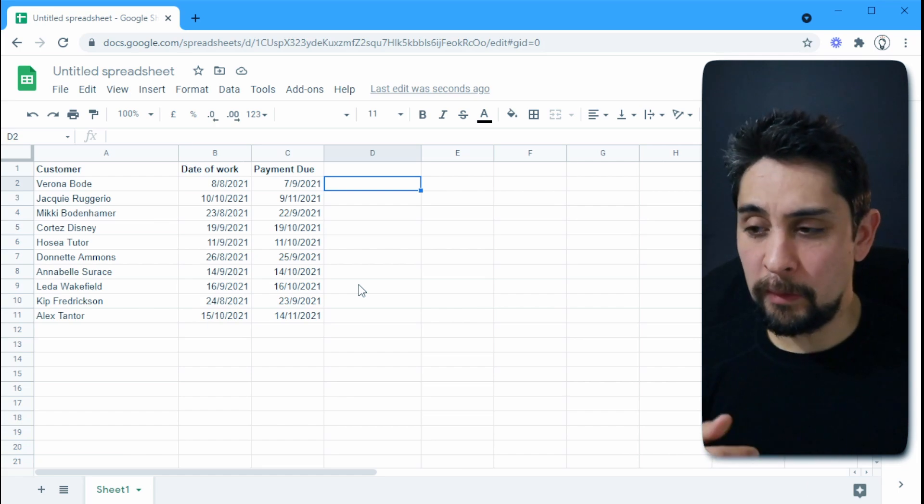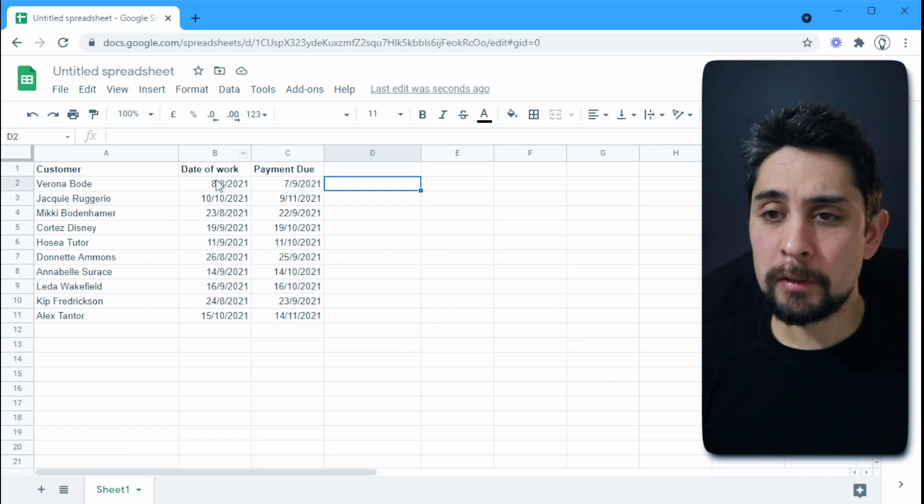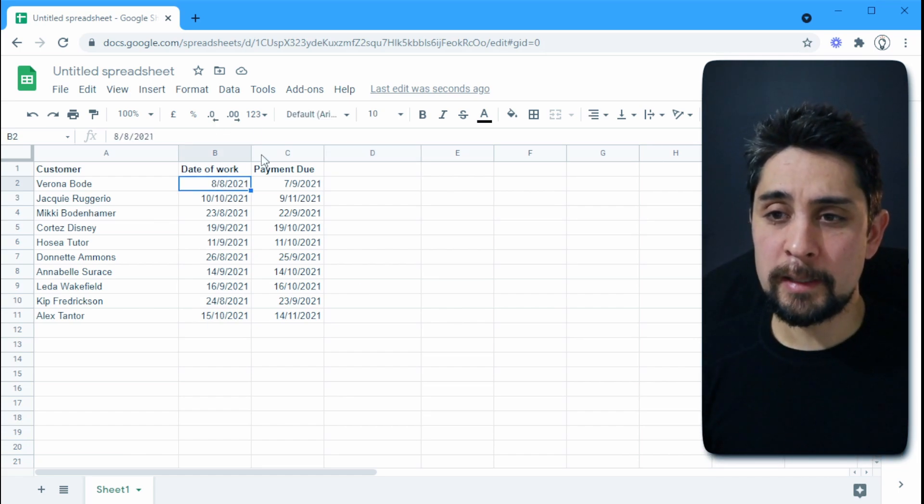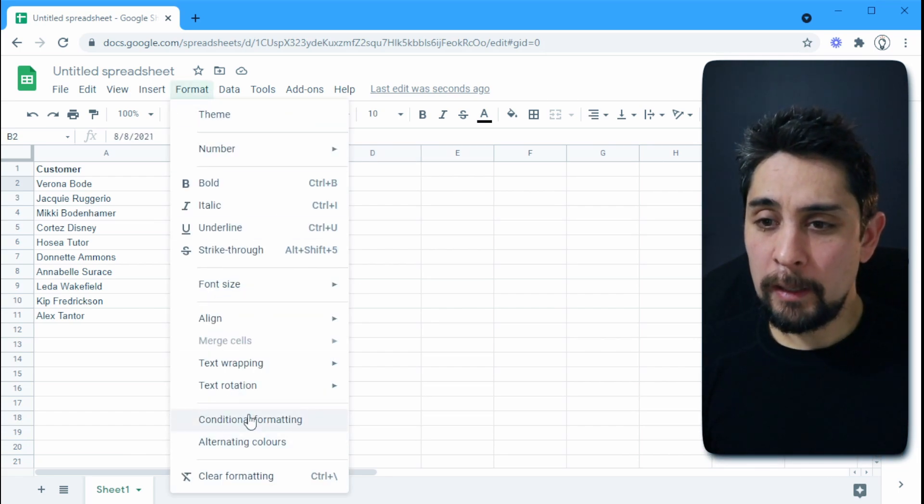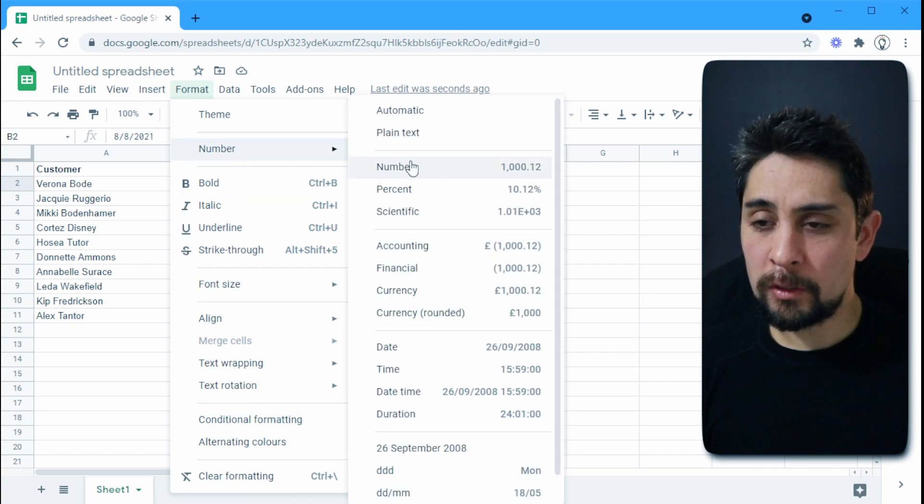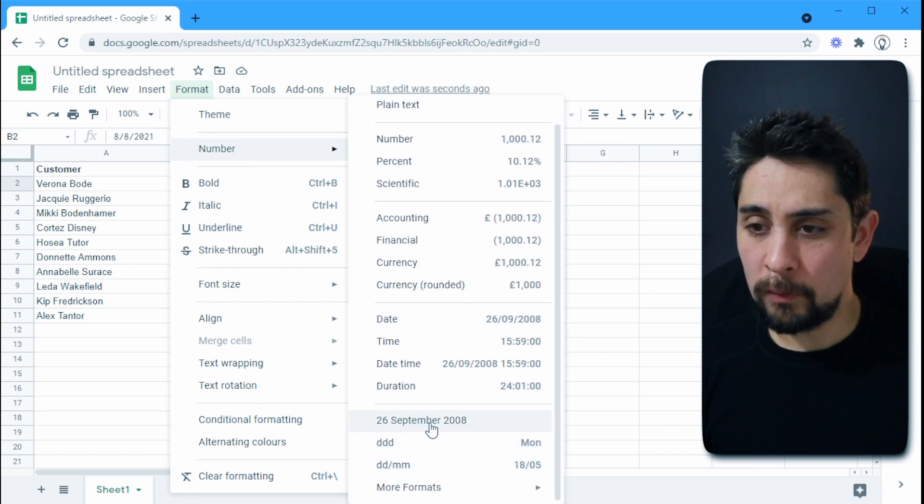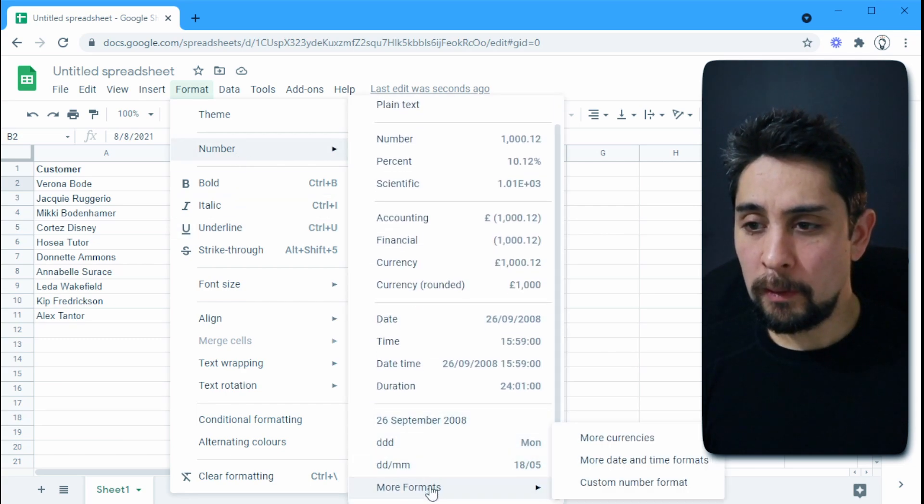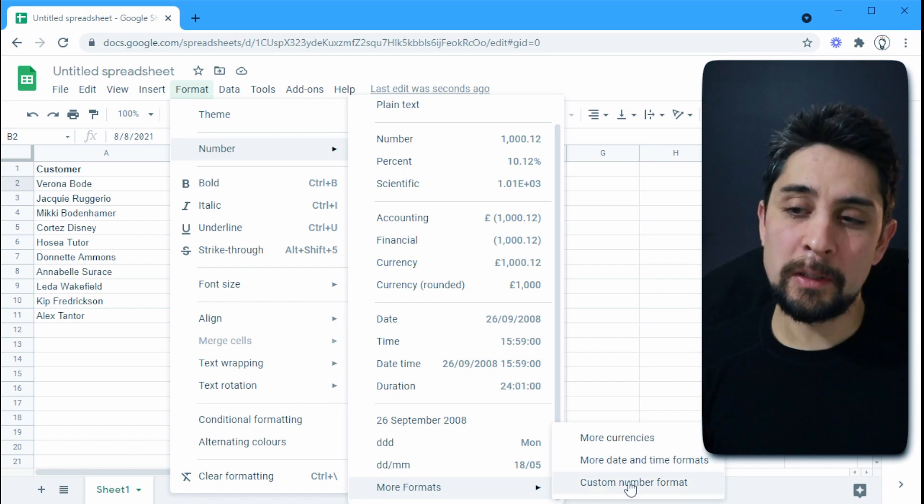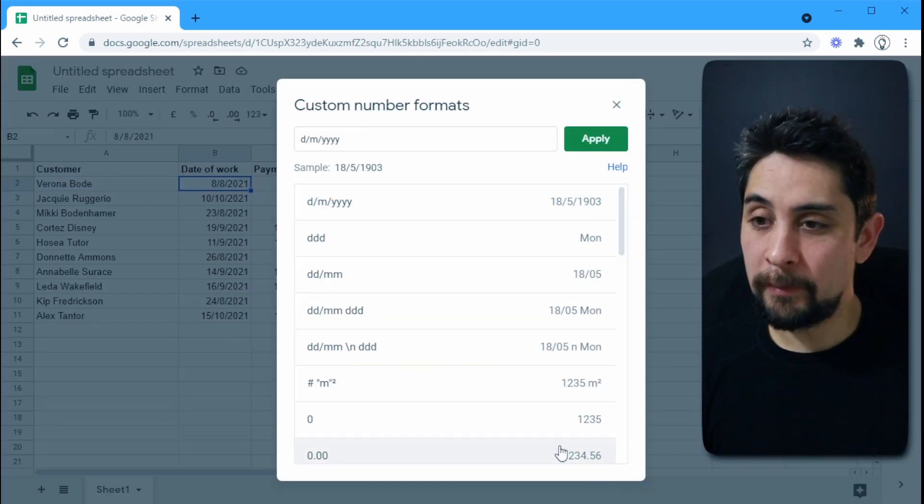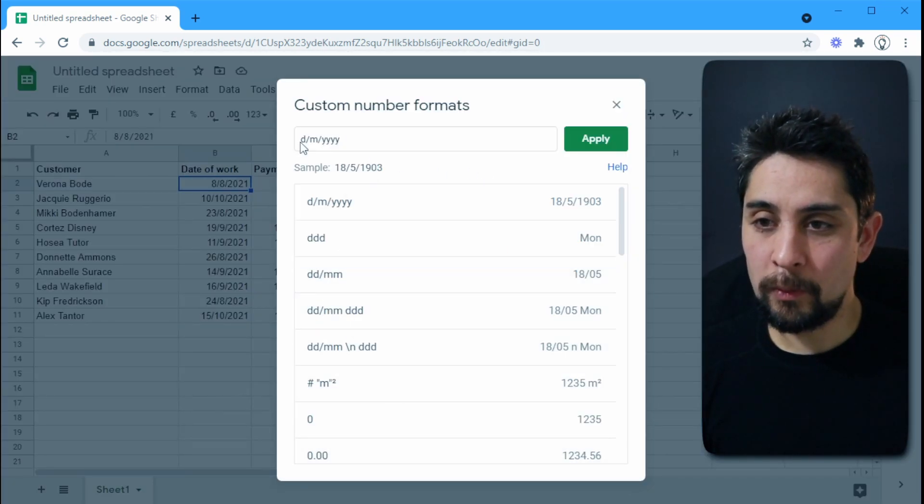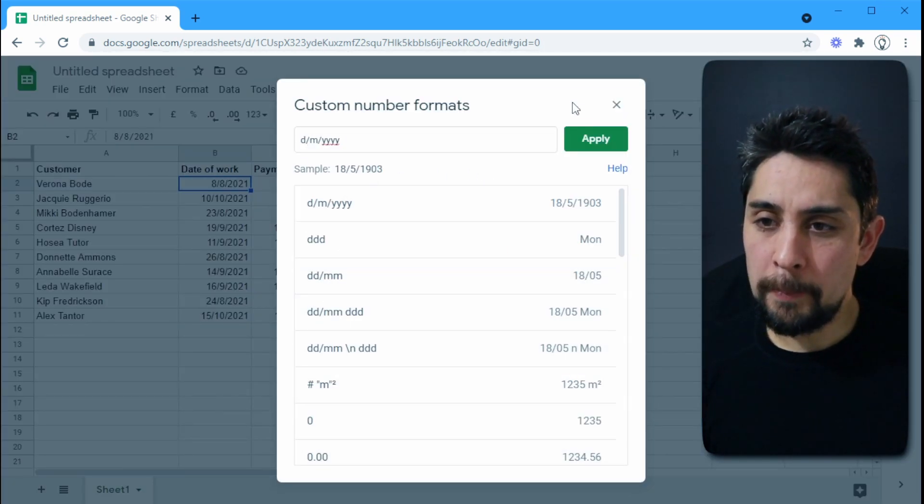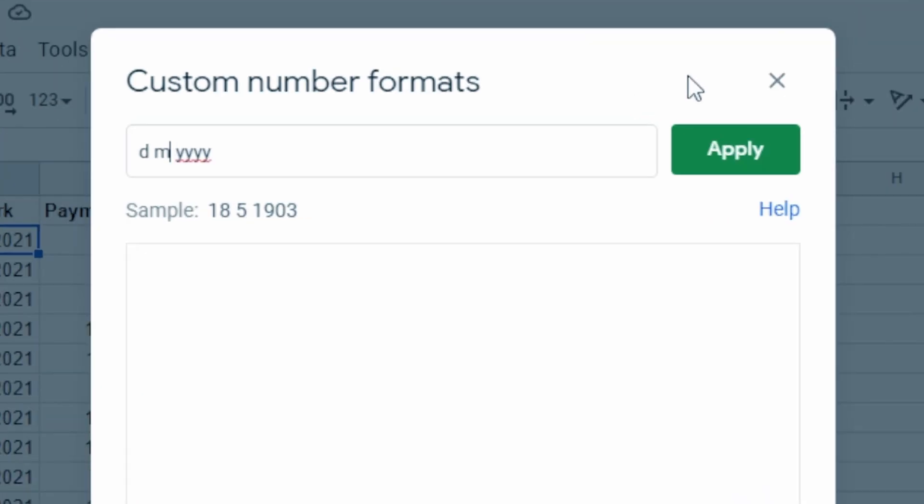Now because I am in New Zealand and a lot of you are not, I'm just going to change these dates here to a different format so that we don't get too confused. Let's go to more formats, more date and, actually I'm going to go custom number format because it's easier for me to work with.